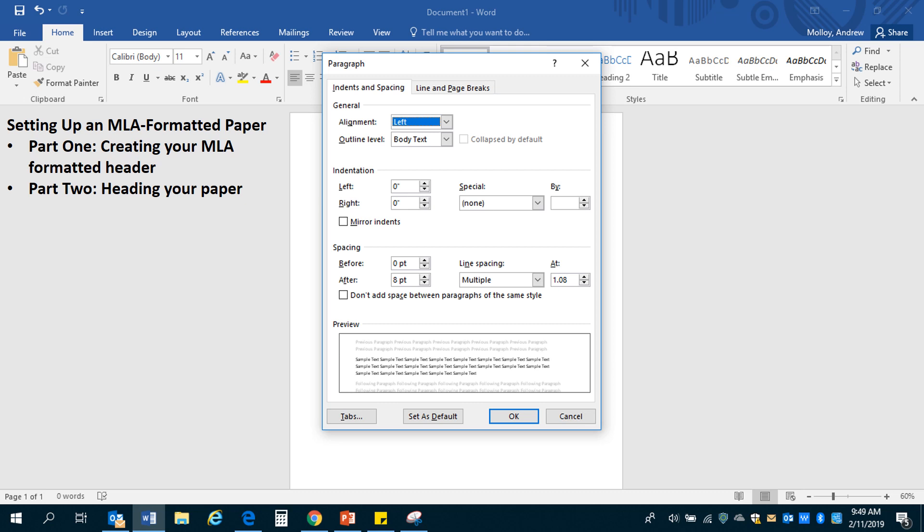There are two things that you need to worry about here. The first is to check the box that says don't add space between paragraphs of the same style. Checking that box will ensure that when you press enter to go to it and begin a new paragraph, you're not skipping a line. It'll just continue on the next consecutive line.